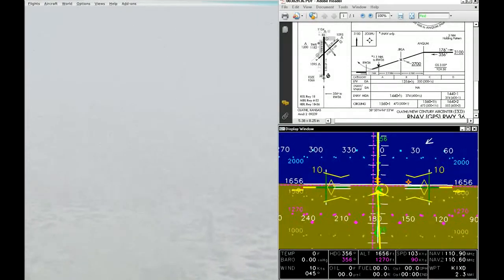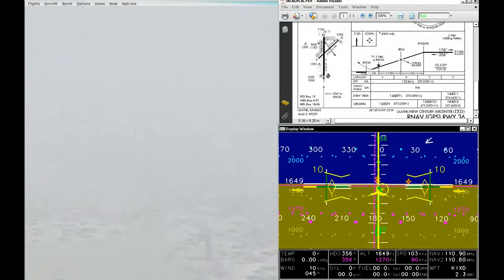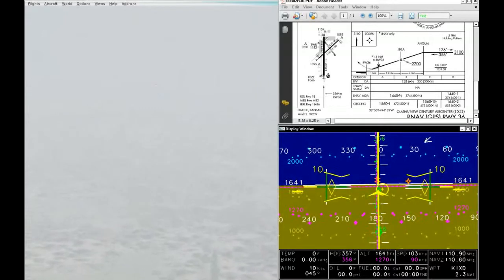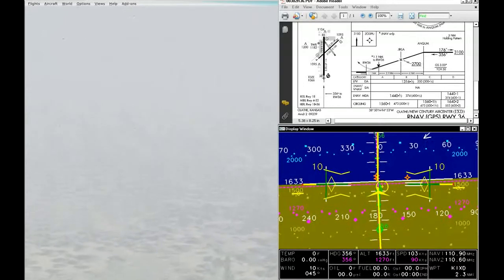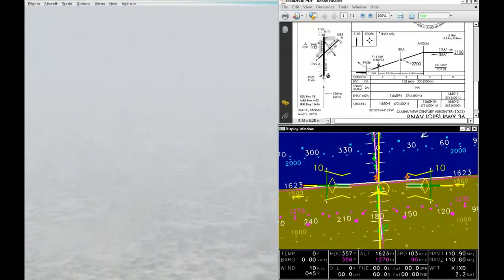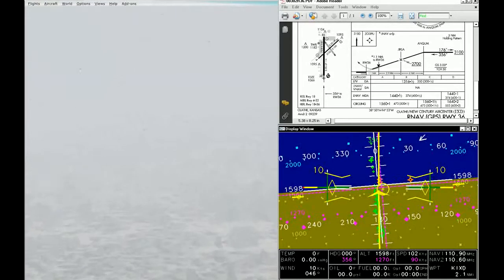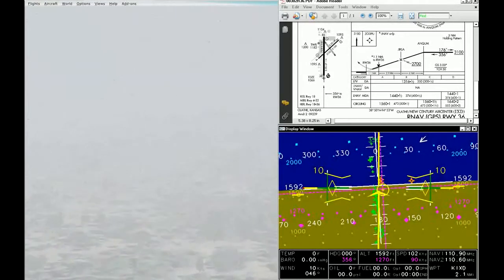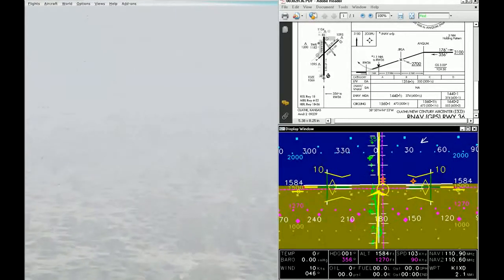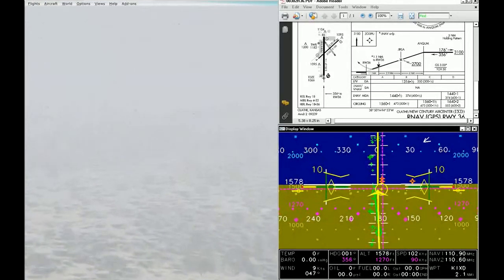We can see our decision altitude layer at 1,270 feet as we're starting to get closer to the runway. Our glide slope is looking very nice. Our localizer is looking quite nice as well. Airspeed is a little bit fast, so I'll back out on the power a little bit.